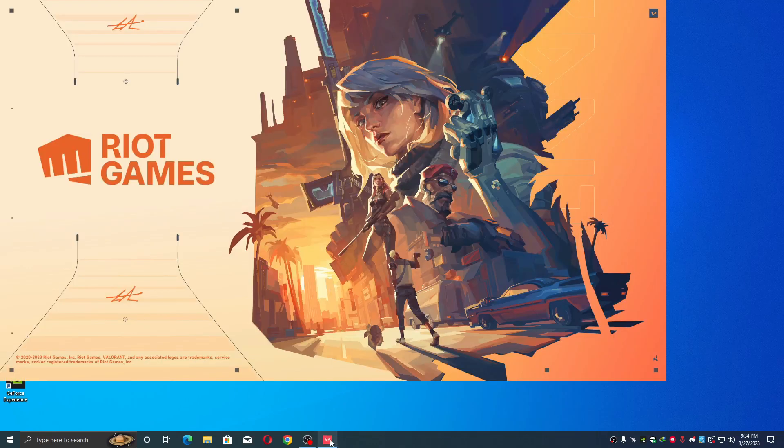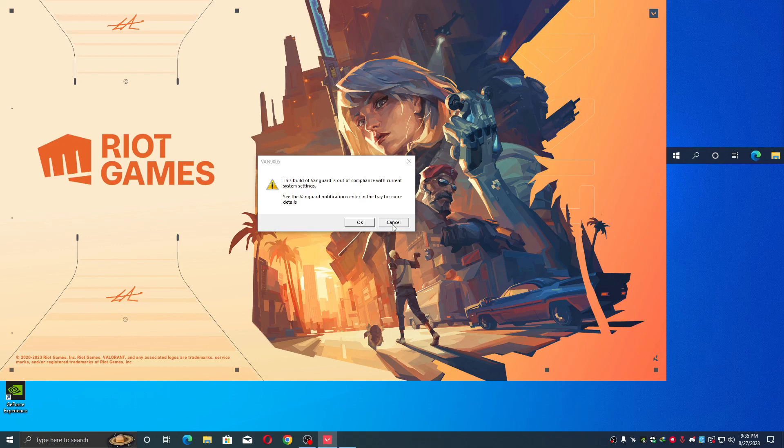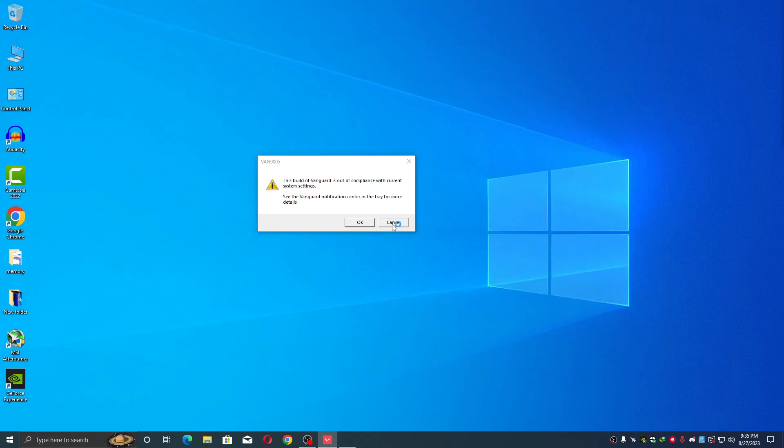So guys, in this tutorial I'm going to show you how to fix this issue. Now let me show you, just launching the Valorant and let's see. Here we are facing an issue, ban 9005, the banner code. Okay, just click on okay.